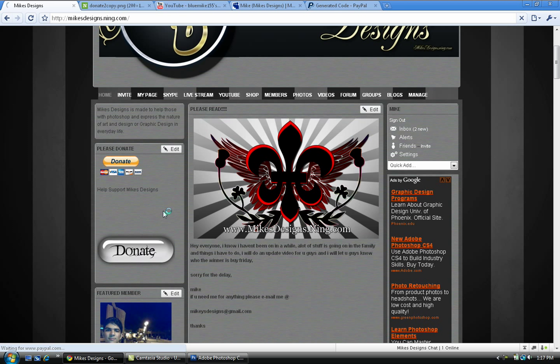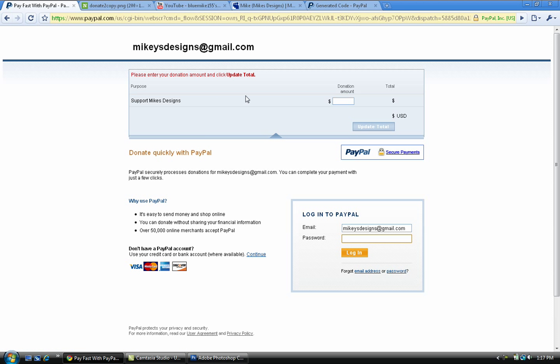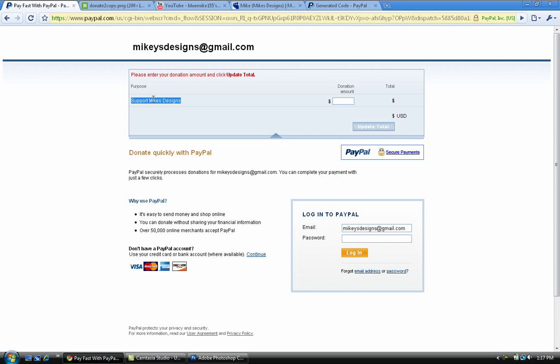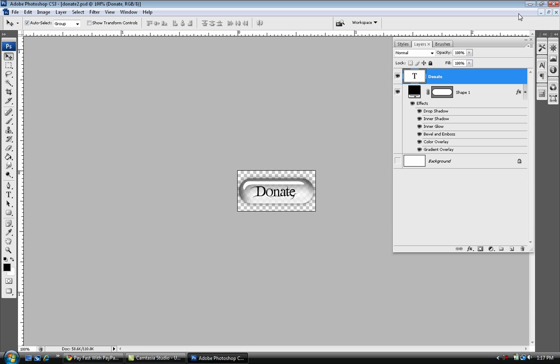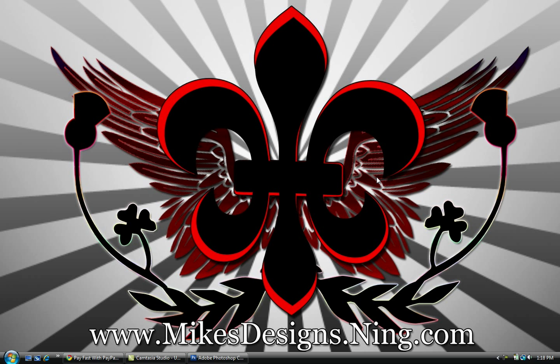You'll be brought up to the PayPal account. As you can see where it says Support Mike's Designs, that's basically what the purpose is. You can add whatever your amount you want to put in, a dollar, two dollars, whatever it is. Then you press update totals. If you have a PayPal account with money on it, you can log in and deposit the money to my PayPal account. Or if you have a credit or debit card, you can enter your information and it will be deposited into my PayPal account. This was a cool brief tutorial on how to make your own PayPal donate button. Please subscribe, rate and comment.